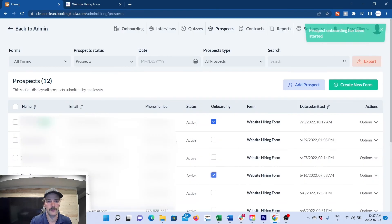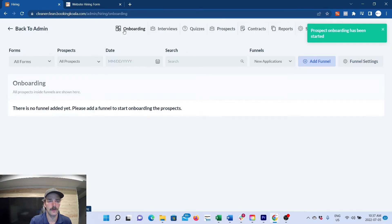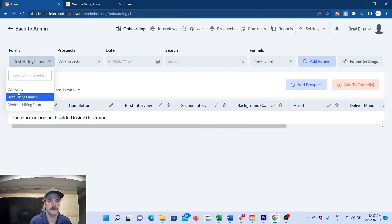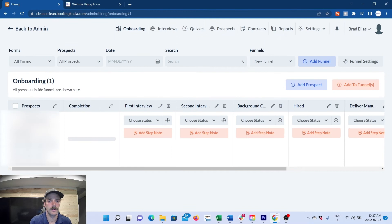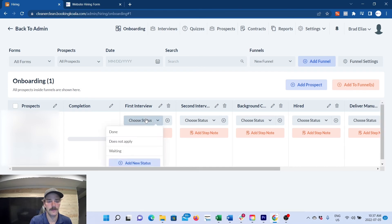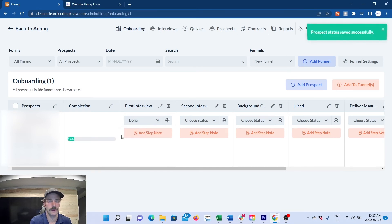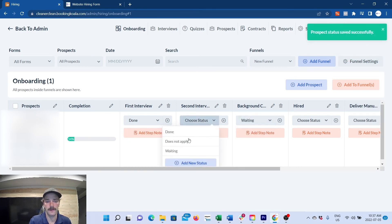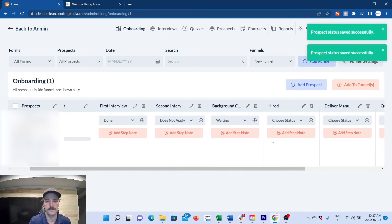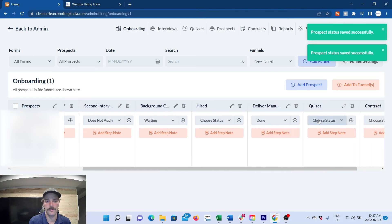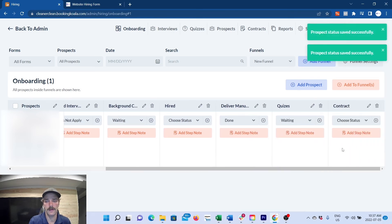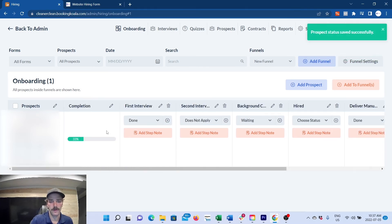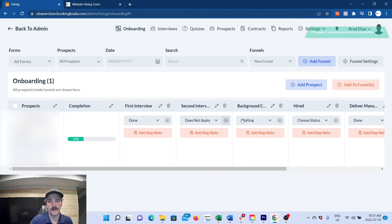onboard. You'll pick the funnel that you want to add them into. We'll go to the new funnel that we just built. Now we'll go to onboarding, new funnel. Here is a new applicant. What you'll do is, you've done your first interview, you click done, and this is your completion bar. Background check, maybe you're waiting for it, maybe doesn't apply. You've delivered the manuals, you're waiting for the quizzes to be completed, and you're waiting for the contract. This way you can keep all your prospects organized and make sure you're not skipping